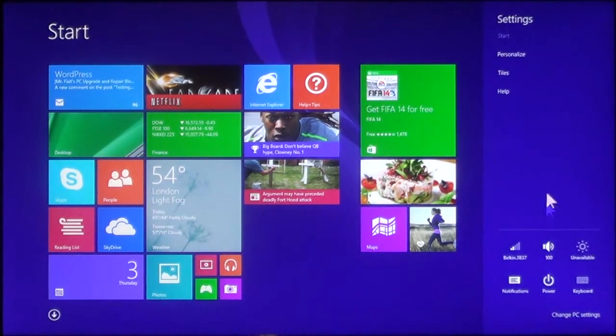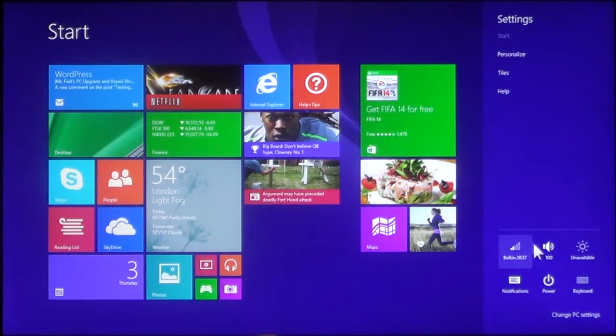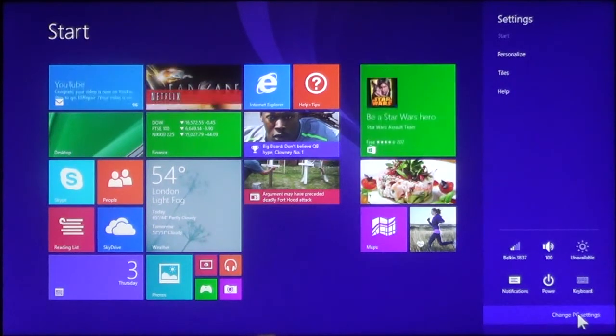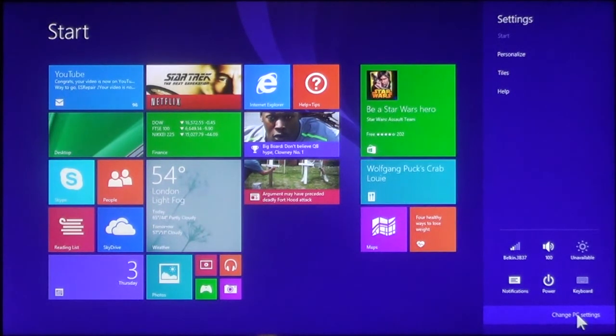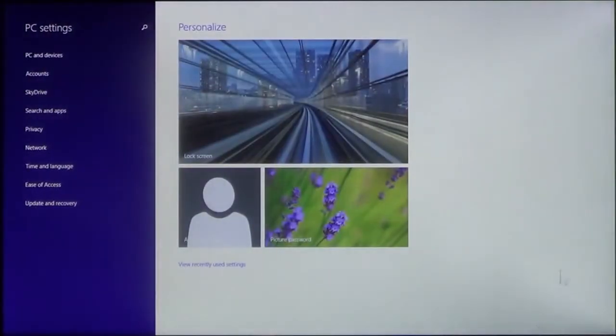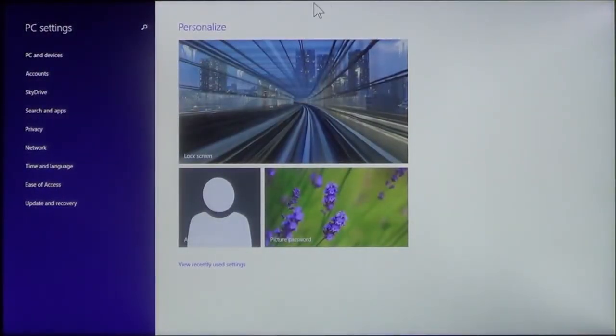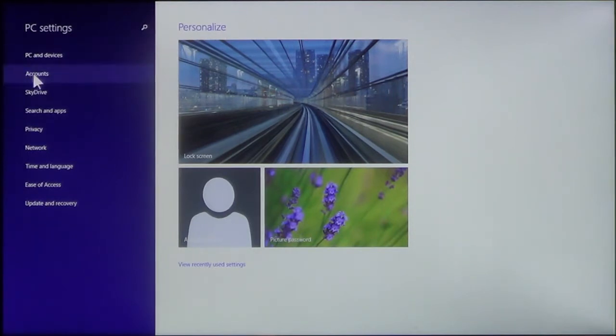Now, with this menu up, you go down here to the very bottom right and go to Change PC Settings. Here, you bring up the PC Settings that you can change. Here, I'm going to go to Accounts.